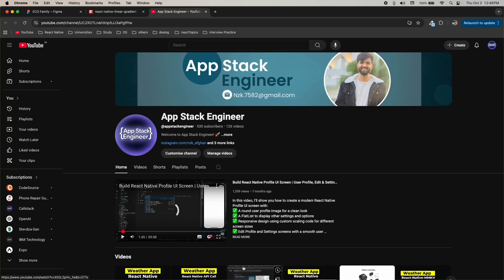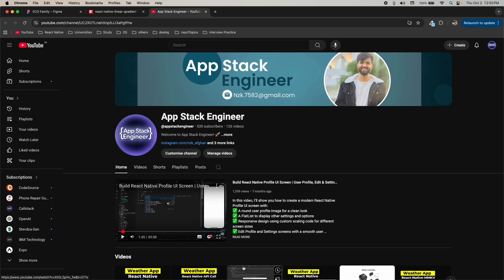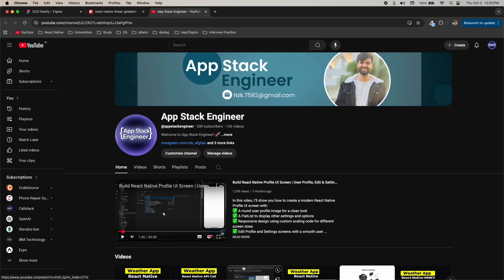Hello everyone and welcome back. This is the Android Studio tutorial video. We are going to learn how to open a React Native project in Android Studio, how to create an emulator, and also how to install the SDK tools, NDK, and other stuff about Android Studio. React Native developers or mobile app developers should know about these things, so let's start with the practical.